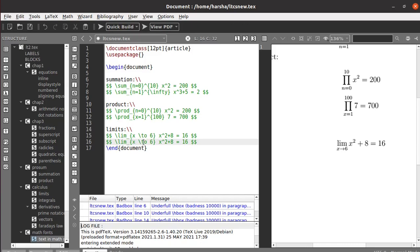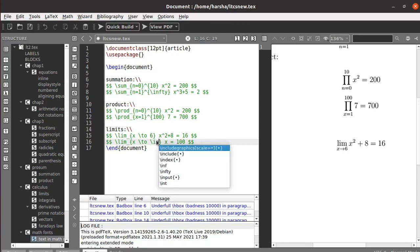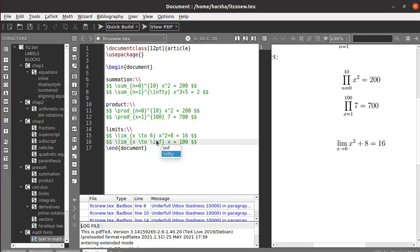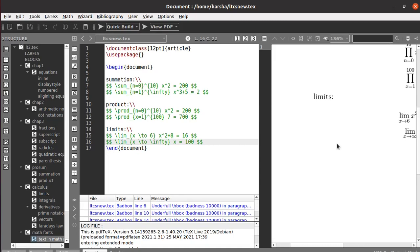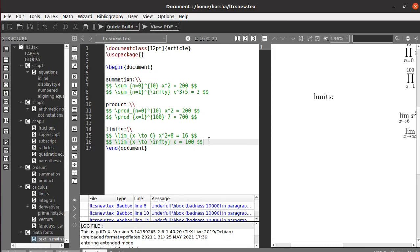Similarly, let's try another example: x tends to 10, then x tends to infinity. You can use backslash infty for infinity. Next we will see how to use integrals.